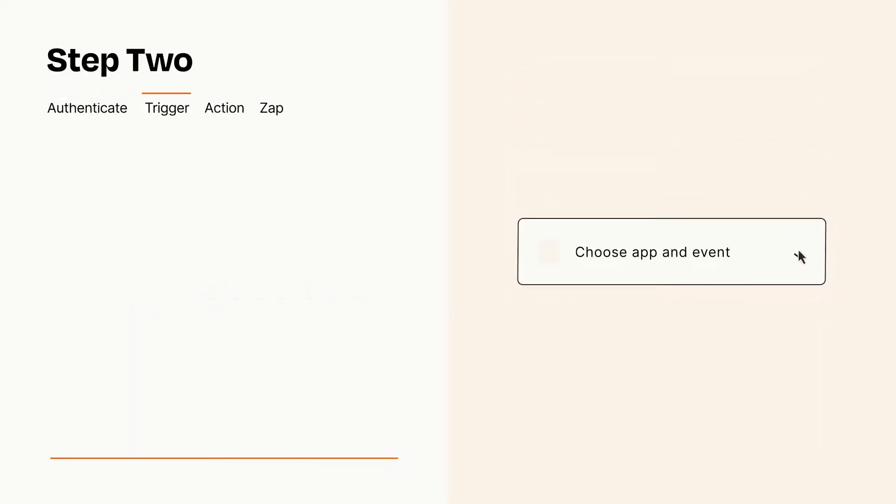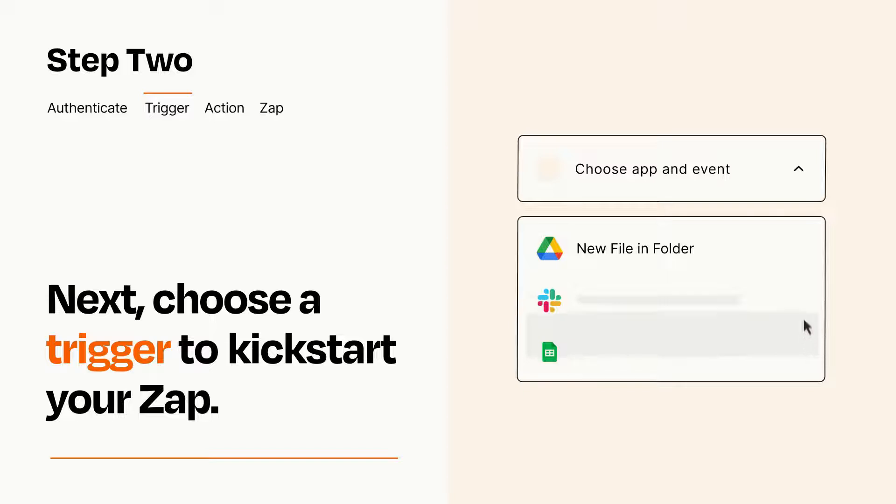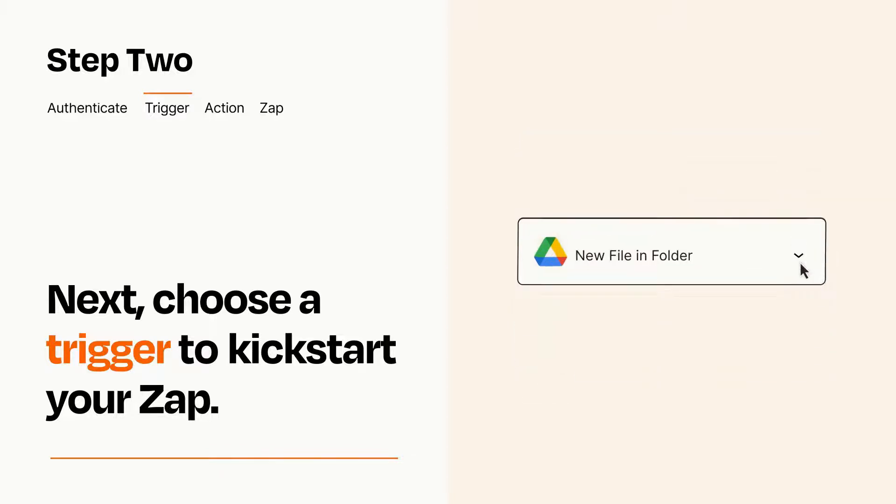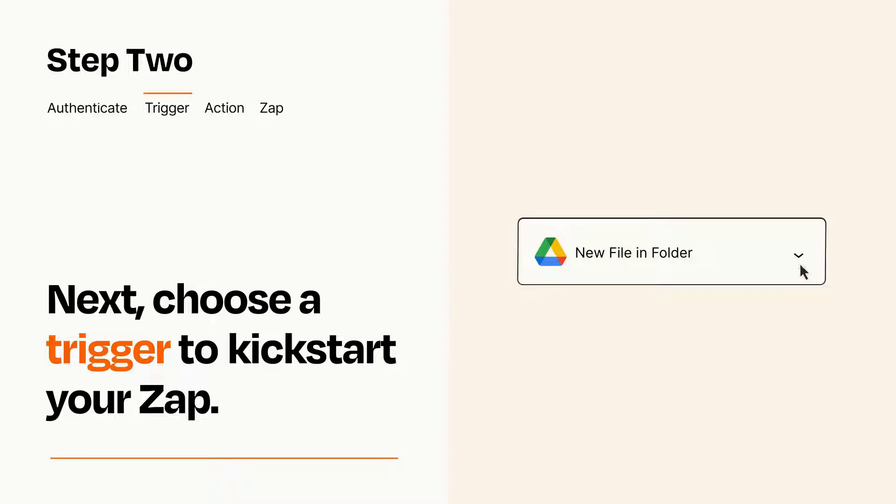Now let's set up your trigger, which is the event that starts your Zap. Pick the trigger event that you want from the list. When you set up this step, your Zap will pull in test data from your trigger app that you'll see later when setting up your action app.